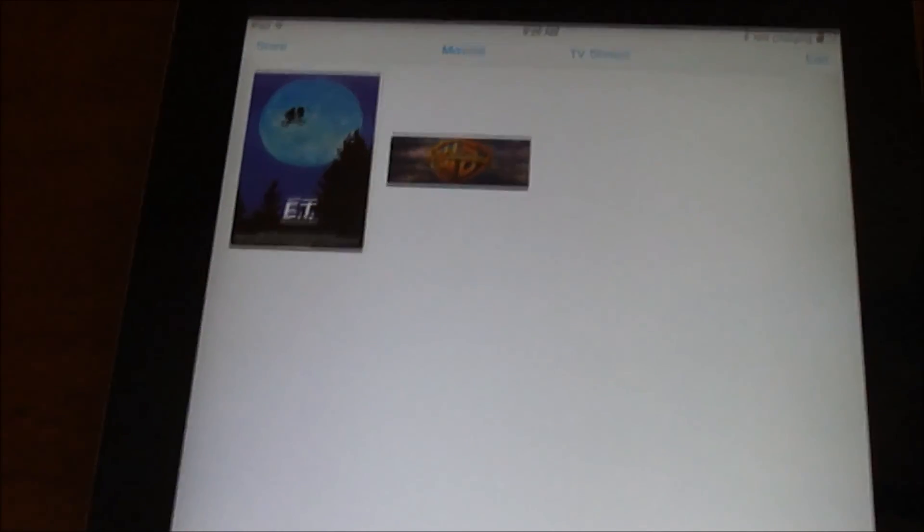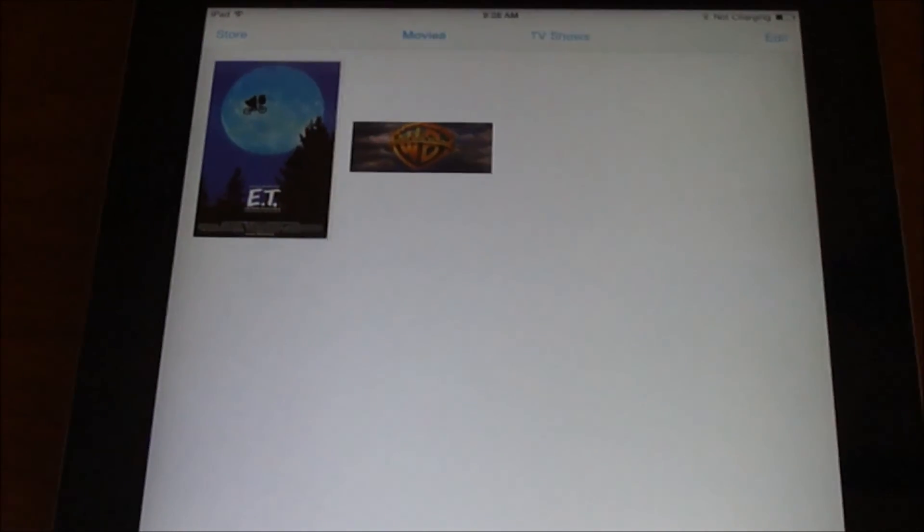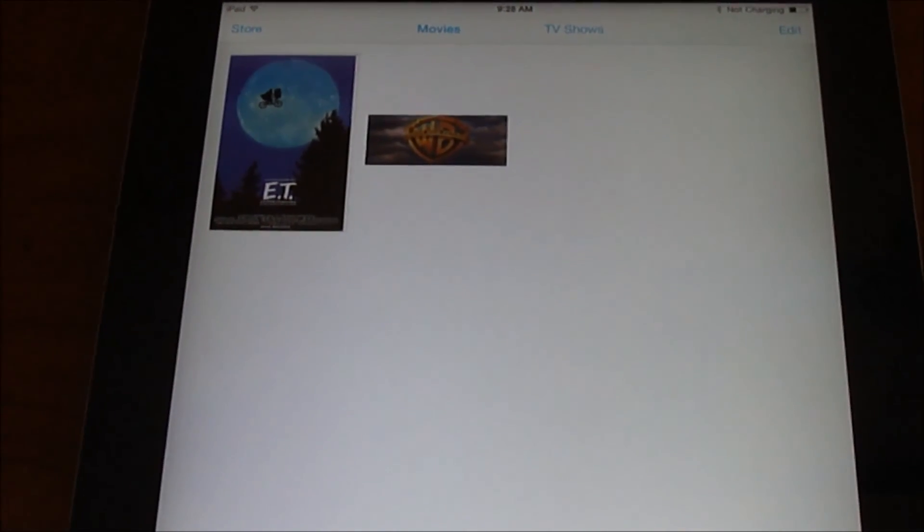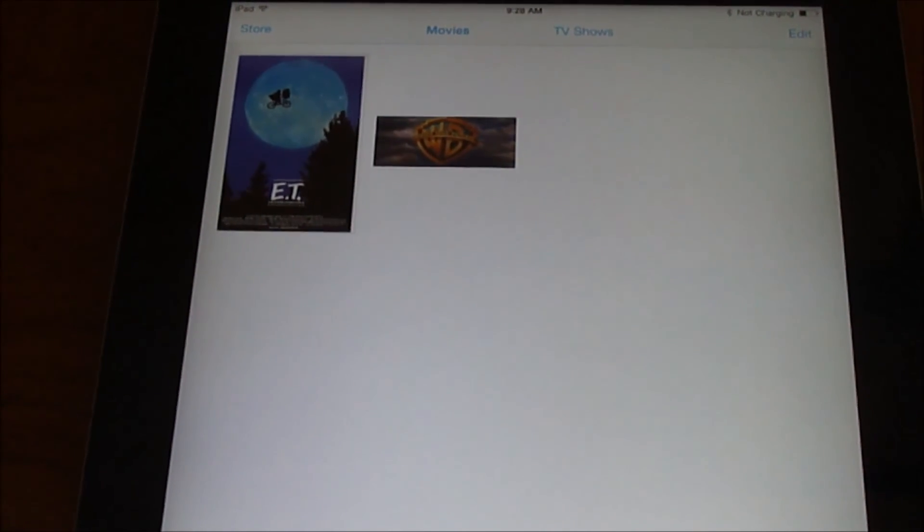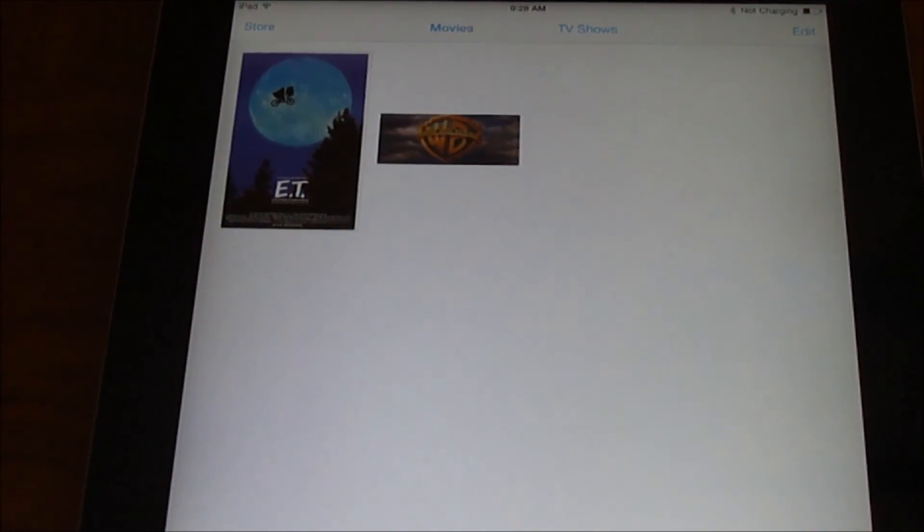And that's it, so now it's really convenient to have your movies on your iPad instead of lugging around DVDs everywhere. I hope this helps.